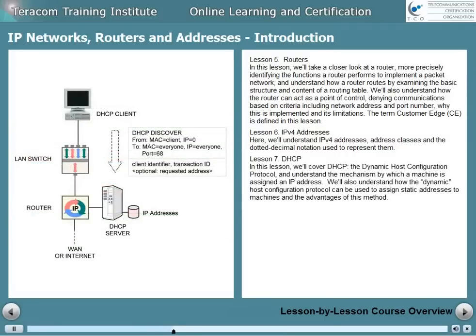Lesson 7 is DHCP. In this lesson, we'll cover DHCP, the Dynamic Host Configuration Protocol, and understand the mechanism by which a machine is assigned an IP address. We'll also understand how DHCP can be used to assign static addresses to machines and the advantages of doing that.